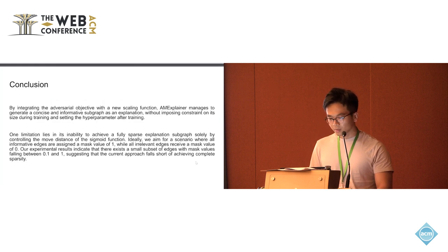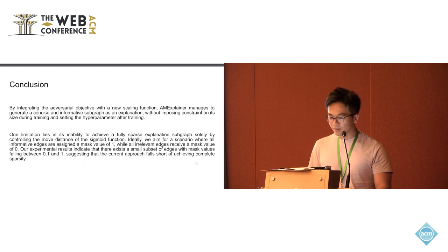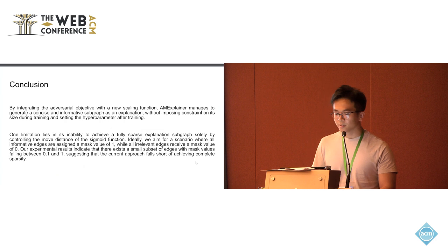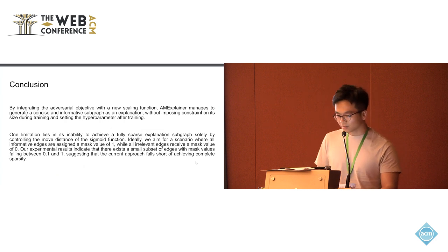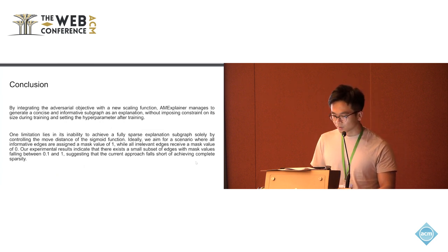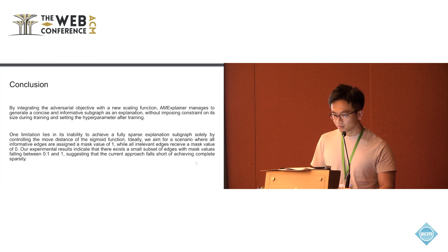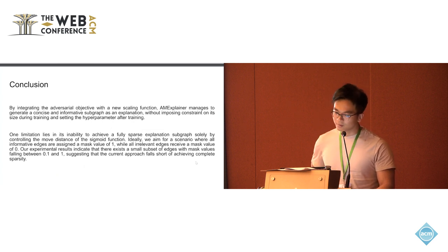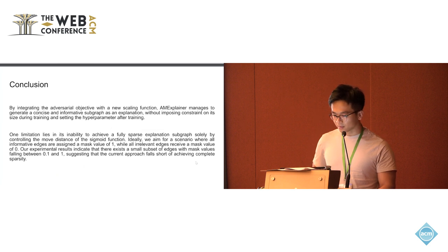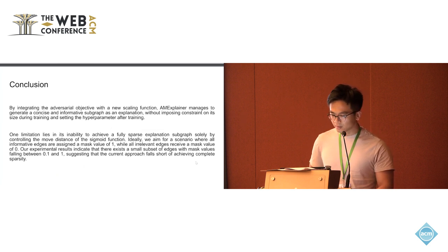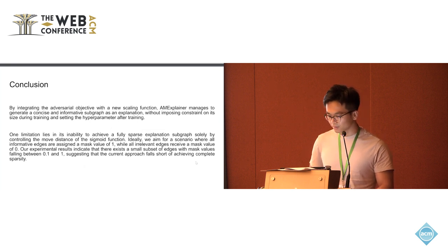Here's the conclusion. By integrating the adversarial objective with the new scanning function, M-explainer managed to generate a concise and informative subgraph as the final explanation. Compared to previous work, there is no constraint on the size of the explanation during the training. And also we don't need to set the hyperparameter value after the training is finished.